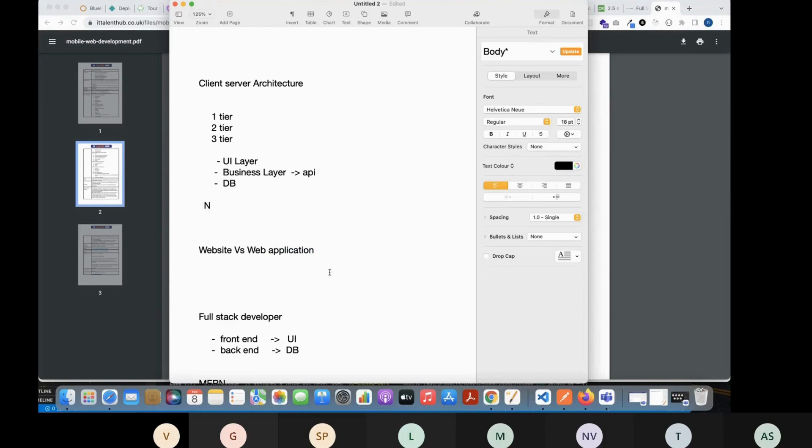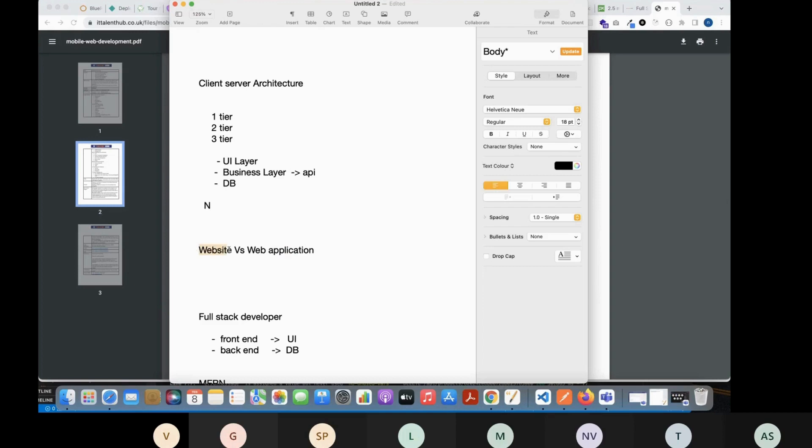Maybe you can sell products, maybe you can track order now. So that interactiveness, that type of website, web application is what? Dynamic. So web applications are always dynamic. Website is always static. That is the difference between these two.